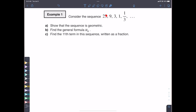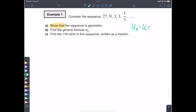Consider the sequence 27, 9, 3, 1, 1/3, and so on — the ellipses mean keep going. Show that the sequence is geometric. The command term 'show' means use all available information to demonstrate this. We need to confirm there is a common ratio multiplied from one term to the next, so we'll use the formula u(n) = u(1)·r^(n−1) and check that each consecutive pair of terms gives the same ratio.